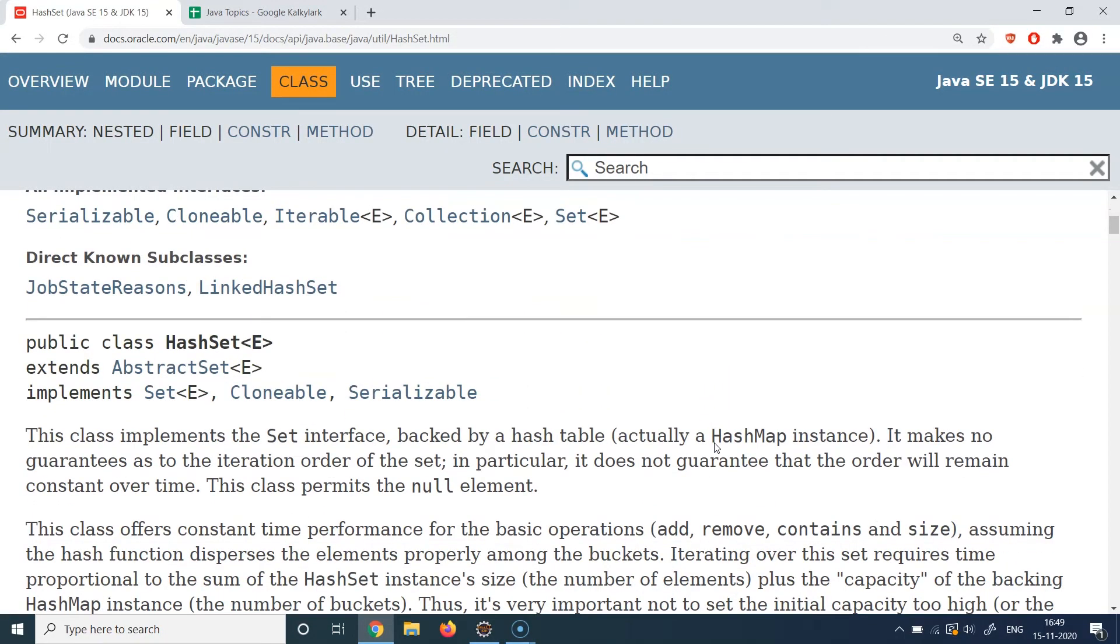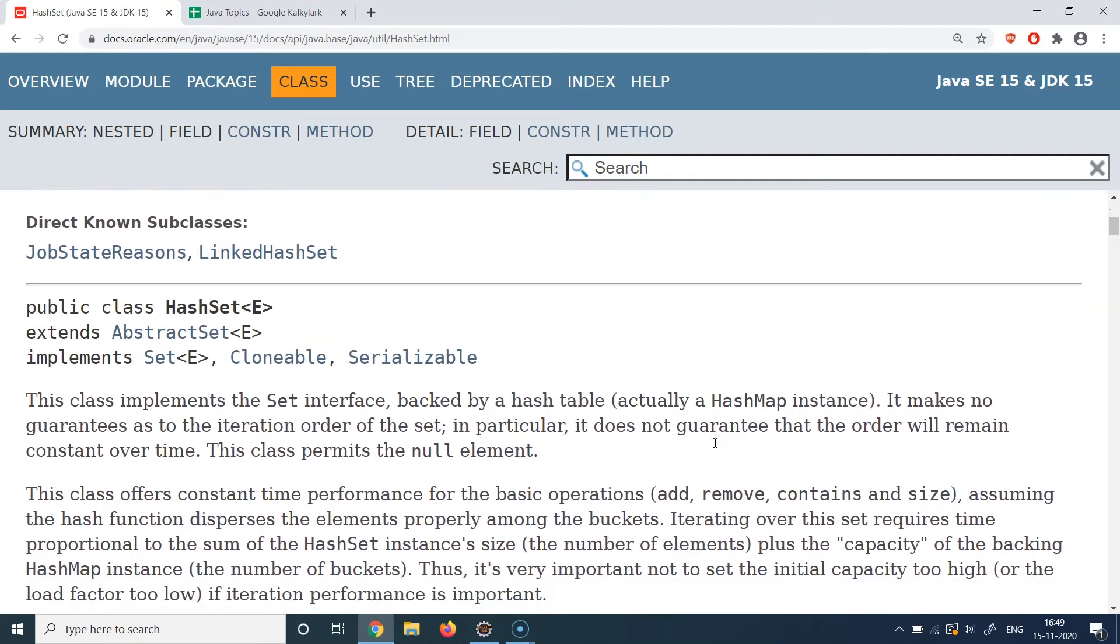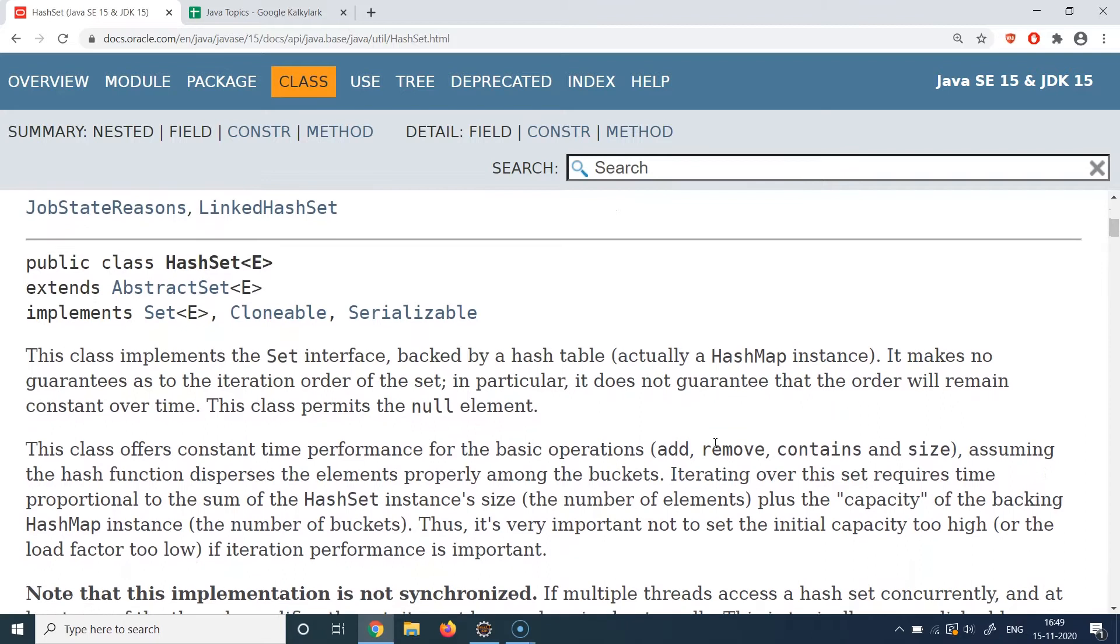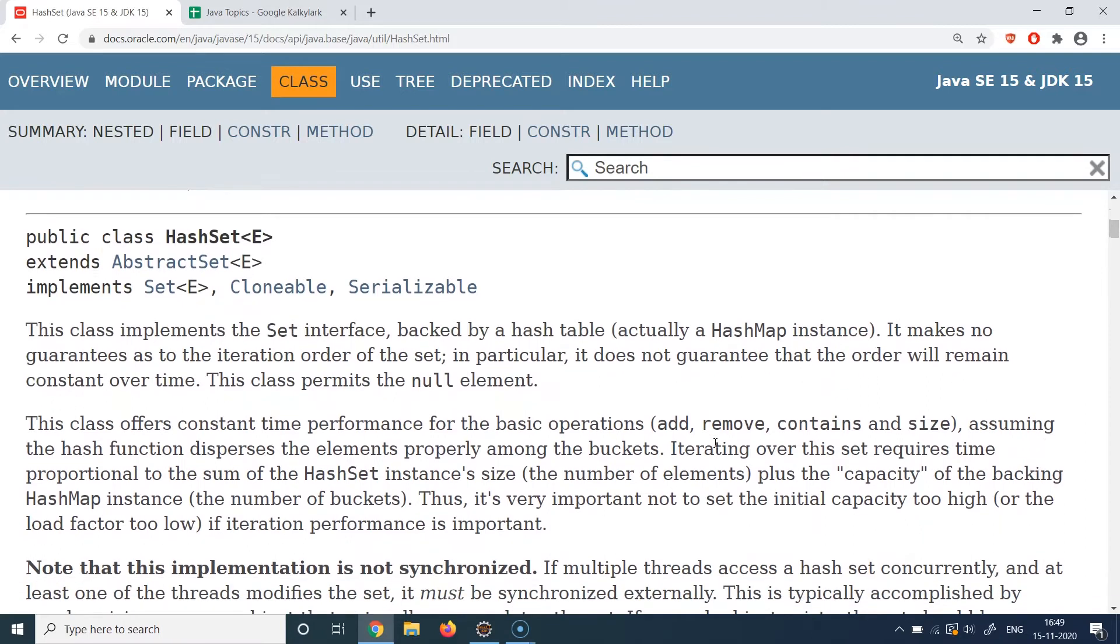If you read about this particular class in the documentation, it will basically cover all the things which I just described. It also accepts null elements if you want to insert null, but why would you try to insert null? That's the first question which you should ask.